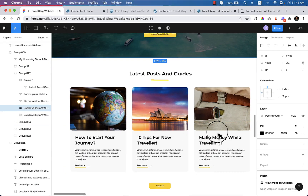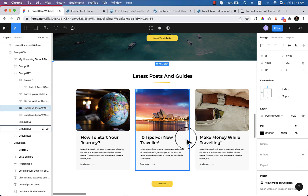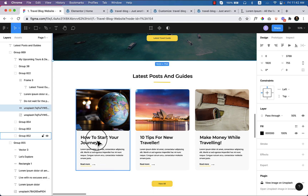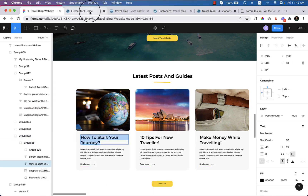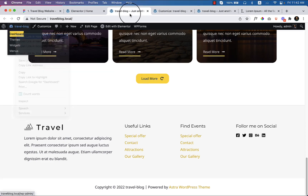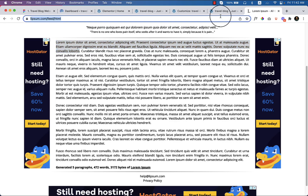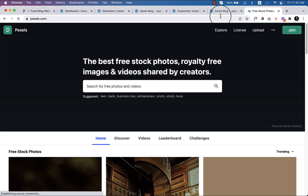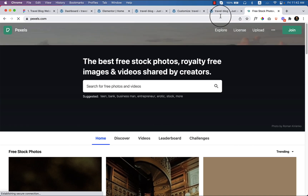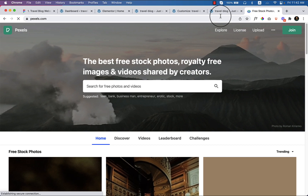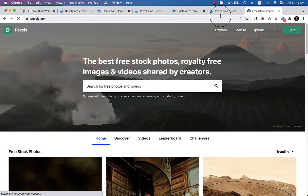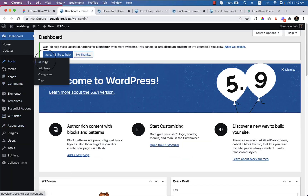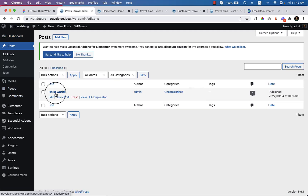Looking at the next section, which is the latest posts and guides, I need to add at least three blog posts to my website. Let's jump into the dashboard and open Pexels — I use Pexels a lot in my projects. I'll be creating a separate video on how to use Pexels and other free resources to make your freelance life easier. Go to Posts.